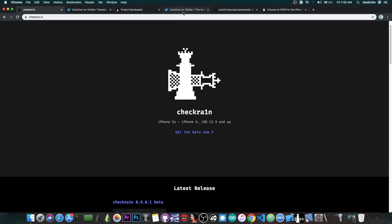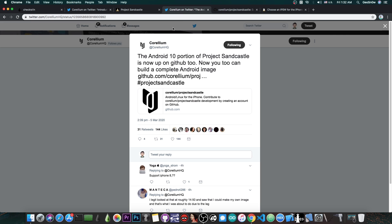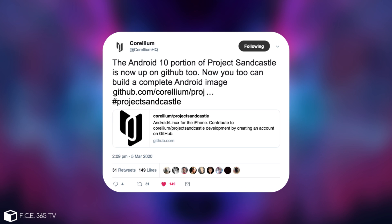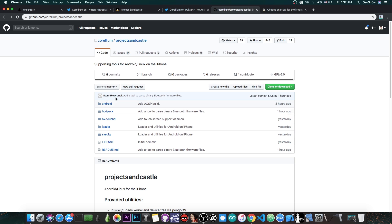The Project Sandcastle also has something new. Corellium posted quote, the Android 10 portion of the Project Sandcastle is now up on GitHub too. Now you too can build a complete Android image. They posted the link in here, which now contains the whole project, including the Android part.